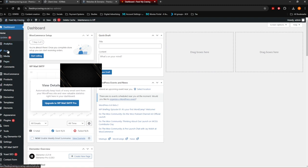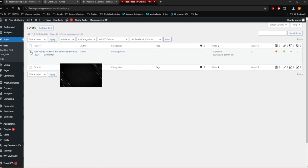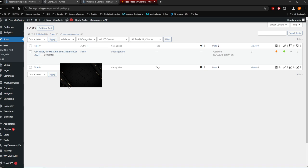What you want to do is go here to Posts. You'll see something called Posts and you want to click on All Posts. Once you are in here, you'll see there's already one — 'Get ready for the Chilean Bride Festival 2024.' That post is already there. Now you want to click Add New Post.